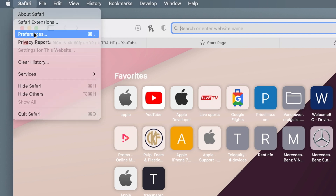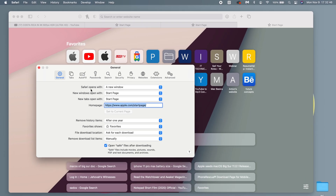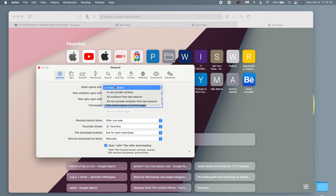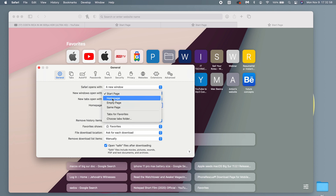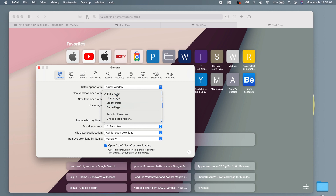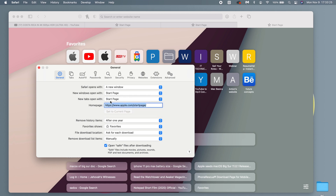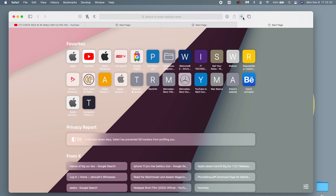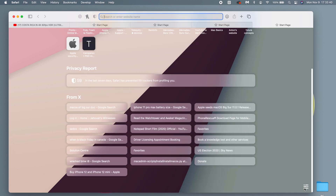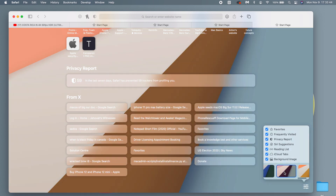If you're not seeing this start page when you open a new tab, go to Safari and then Preferences. You'll see where it says 'Safari Opens With.' You can select the option you want — if you want a new window to open a certain way, choose accordingly. For me I'll select Start Page, and also for new tabs select Start Page. Once done, every new tab and window will open with the start page, where you can change the wallpaper.